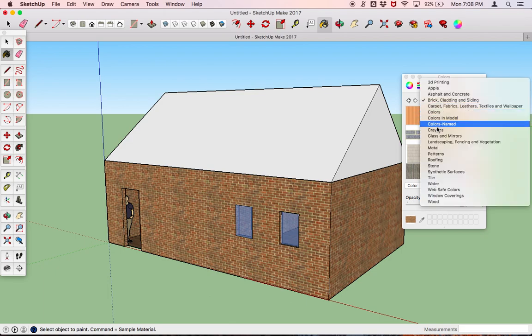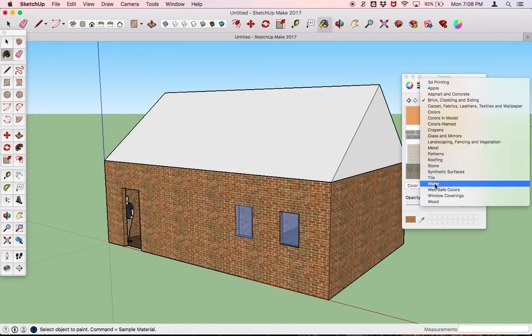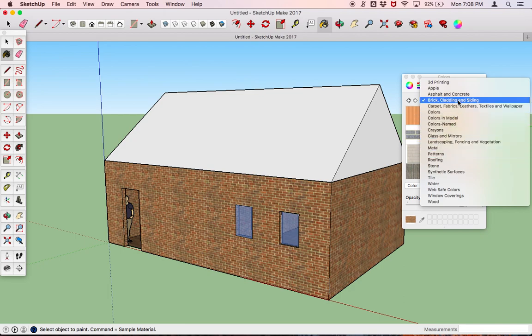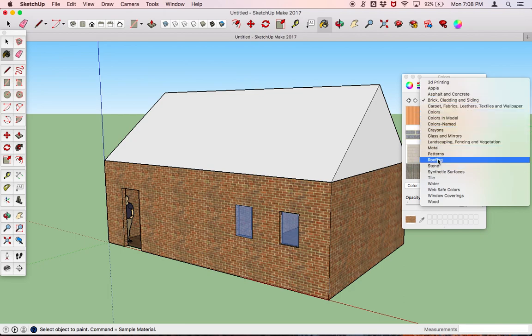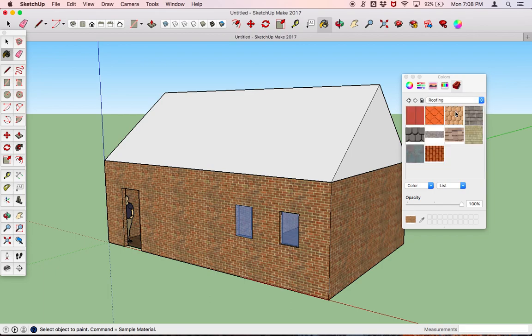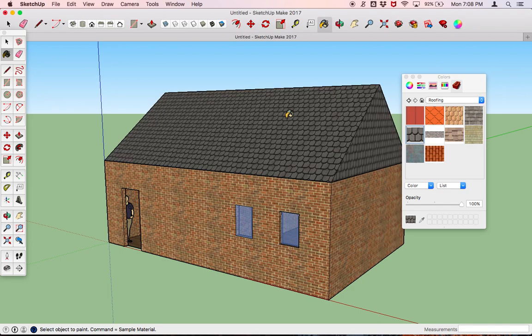Now let's look at the shingles. Let's do some roofing — let's do some of these shingles here. That looks pretty rough right now so far, but that is what we have. Anyway, that shows you how to do the exterior.